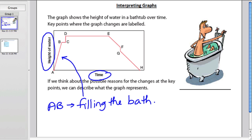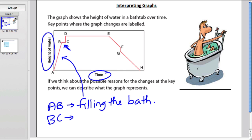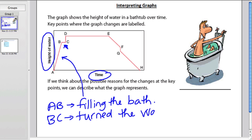The second part of the graph, from B to C, is a horizontal line — it's flat. So that means time is passing, but the water doesn't change. To me, this means that at that point he's turned the water off, but he hasn't gotten in yet.